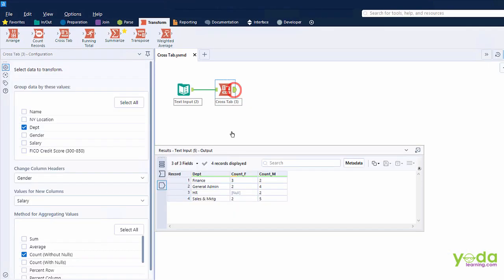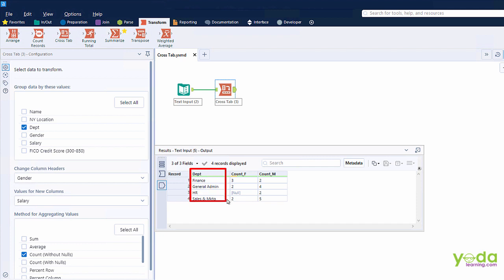In this simple example, I would want to list out all the department names, which is nothing but Row Fields in Pivot Table. Then I would want the header to be represented by the gender.